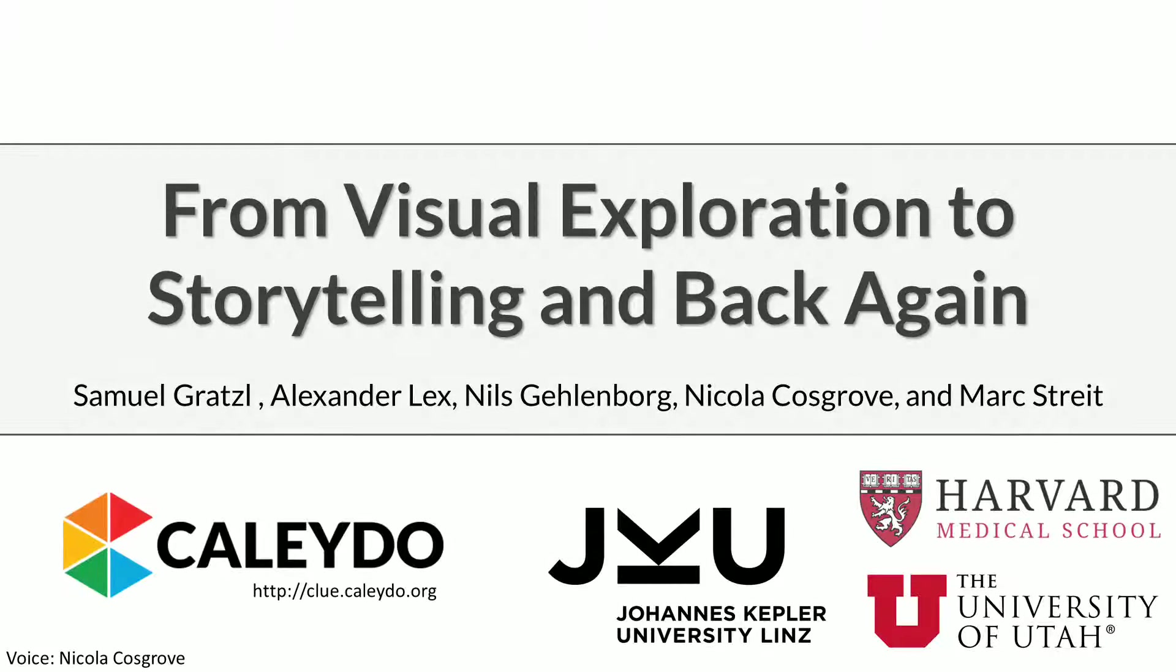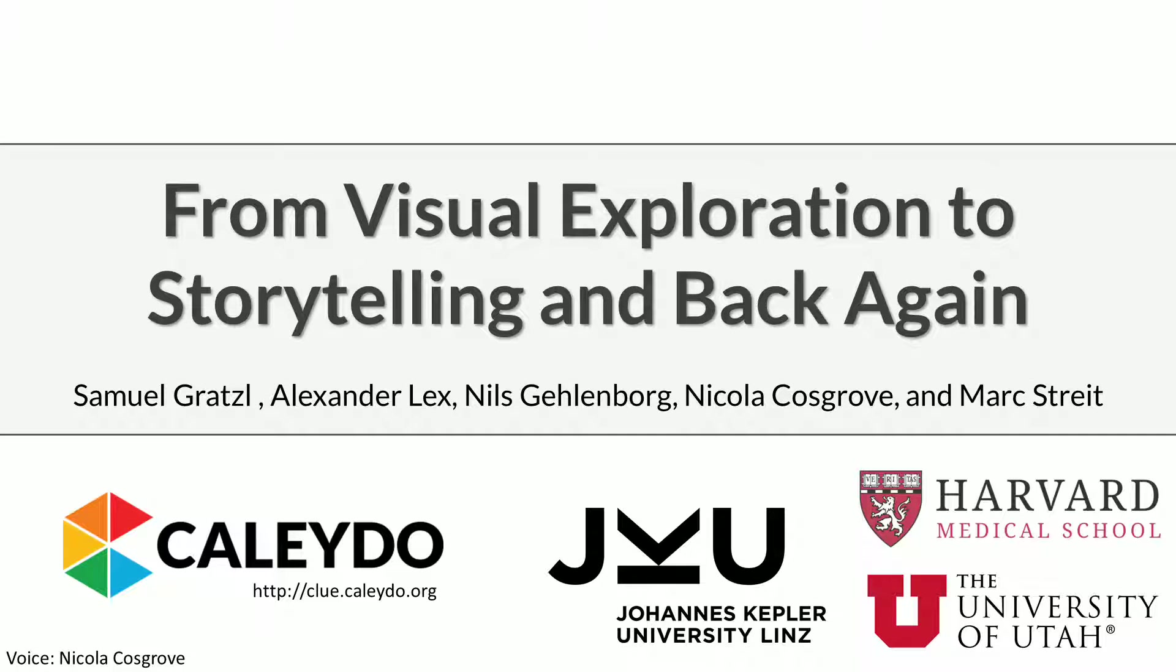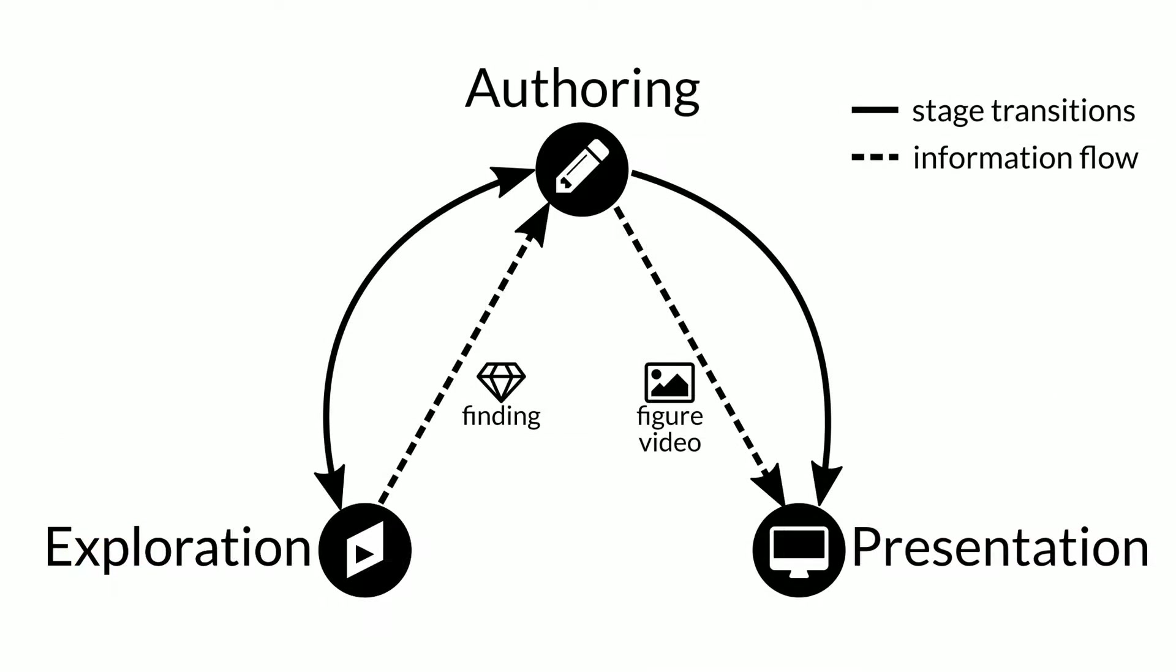The primary goal of visual data exploration tools is to enable discovery of new insights. Documenting the path to a finding is important for reproducibility in presentation. At the moment, the analysis to presentation process only flows in one direction.